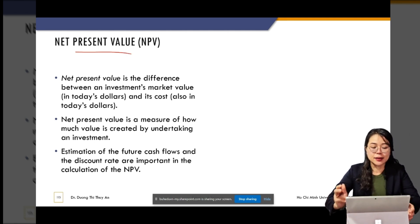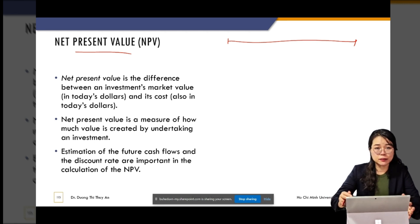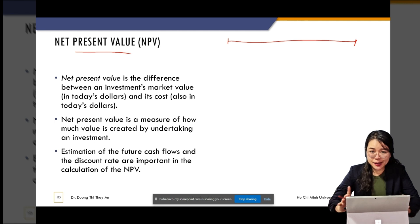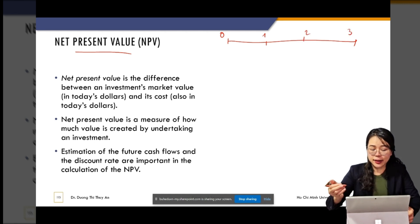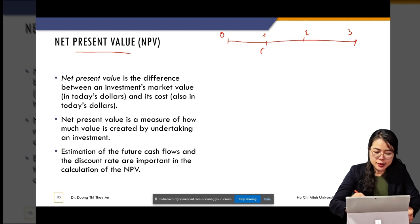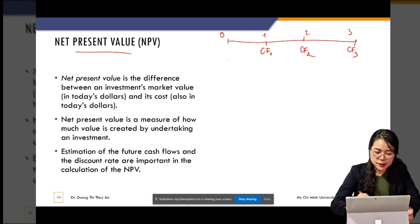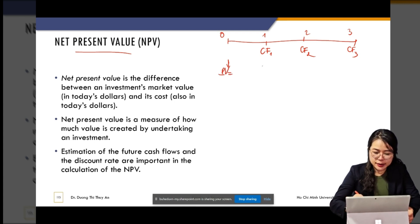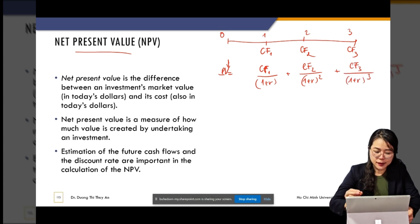To illustrate present value: imagine we buy an asset, or suppose that we have a project that generates some cash flows. Suppose the project runs for three years — in year one it generates CF1, year two we have CF2, and year three we have CF3. Basically what we have done so far is find the present value of the cash flows: PV = CF1 / (1+r) + CF2 / (1+r)² + CF3 / (1+r)³.